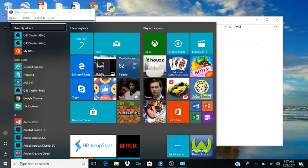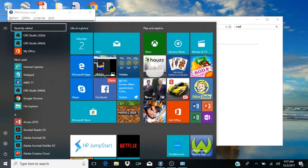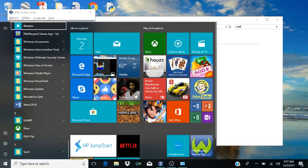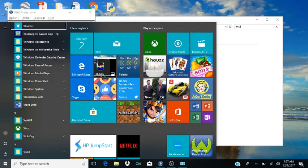Once you're at 'All Apps,' the list is alphabetically ordered. So I'm going to use the character W to jump ahead in the list, because I'm looking for Windows System Files. You want to down arrow until you find that.